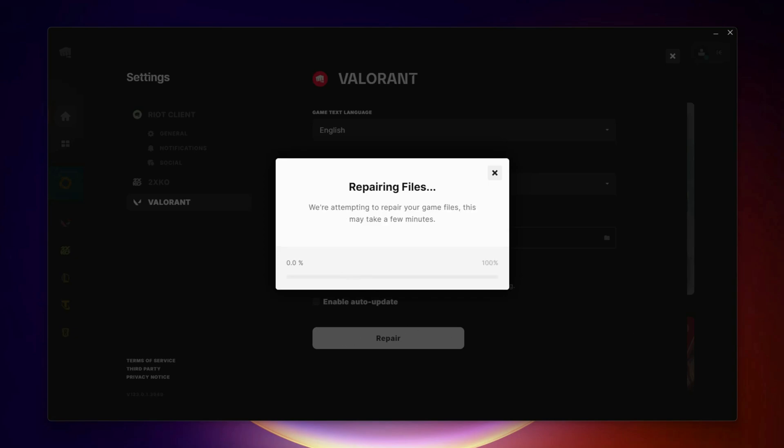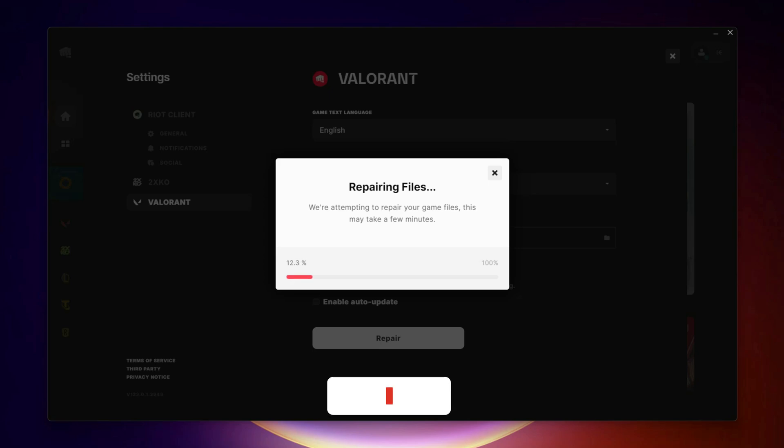Once done, close the Riot Client. Now reopen Valorant and click Update. In most cases, this fixes the issue.